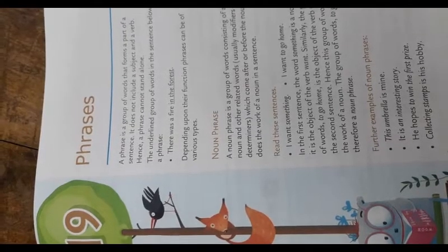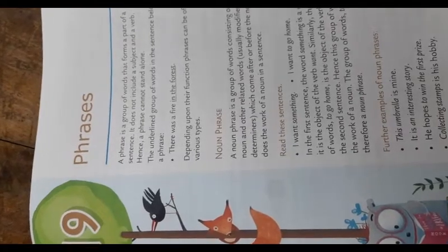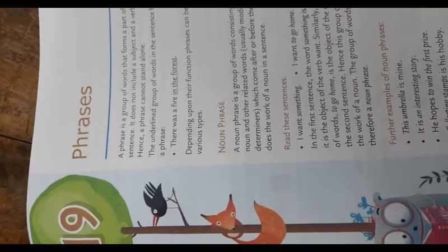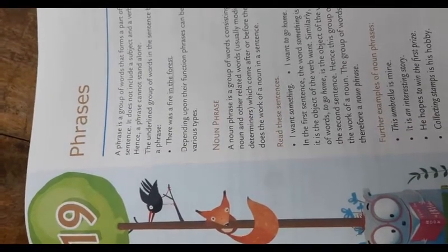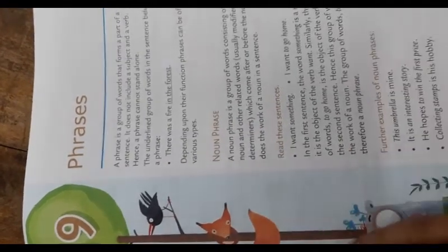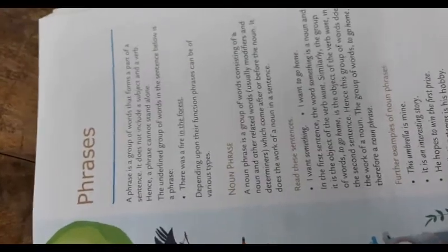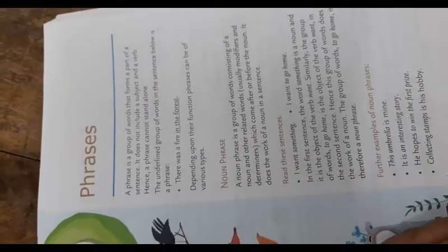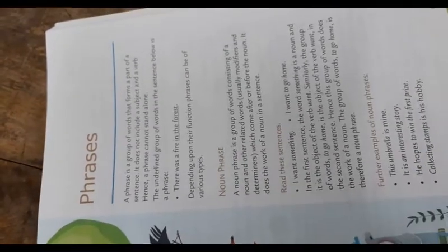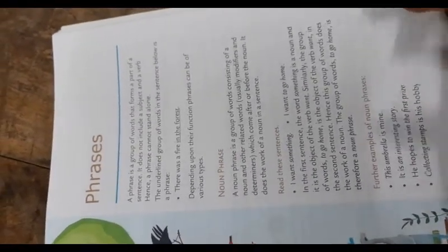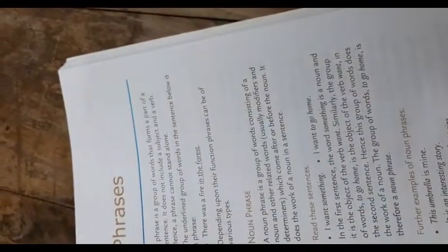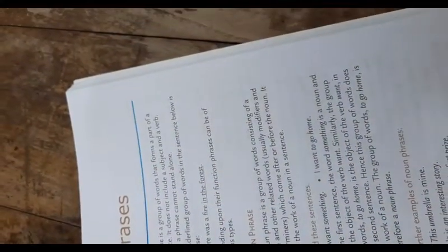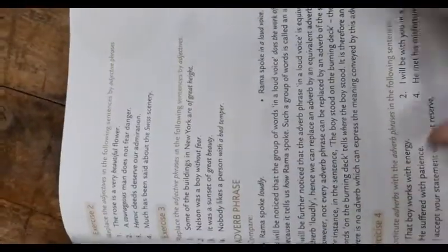Hello children, today we are going to start chapter number 19 and 20 of class 8 subject English on phrases and clauses. A phrase is a group of words that forms a part of a sentence. It does not include a subject and a verb, hence a phrase cannot stand alone.